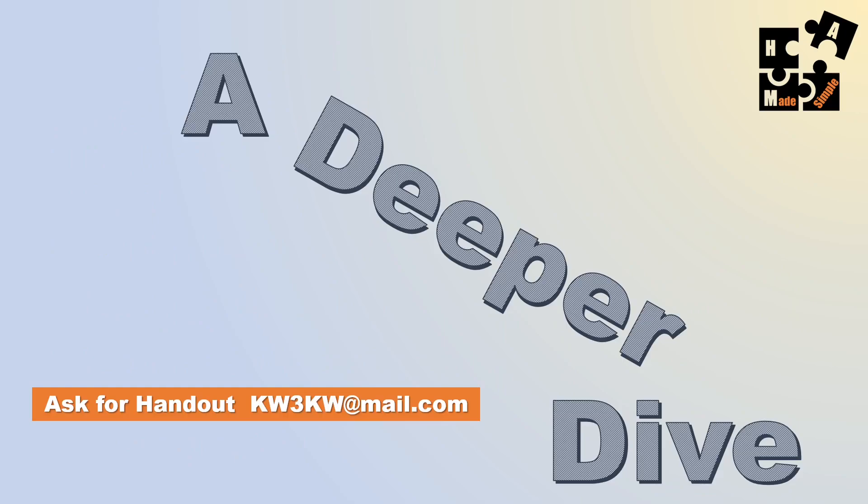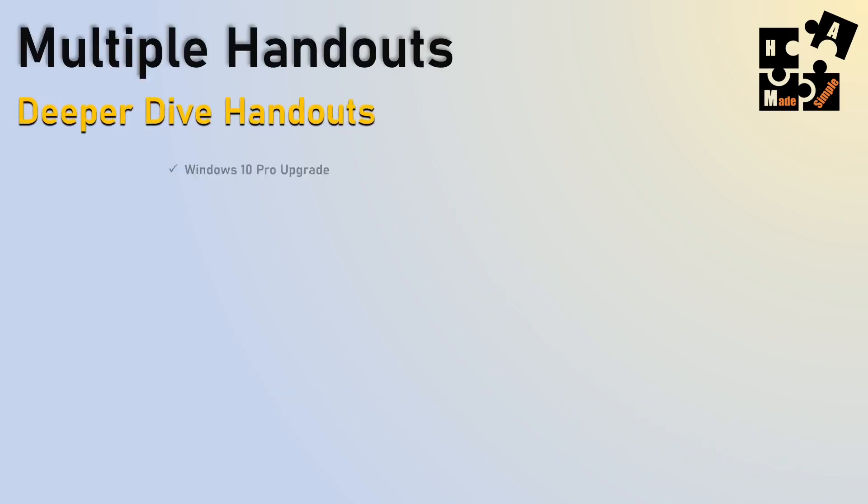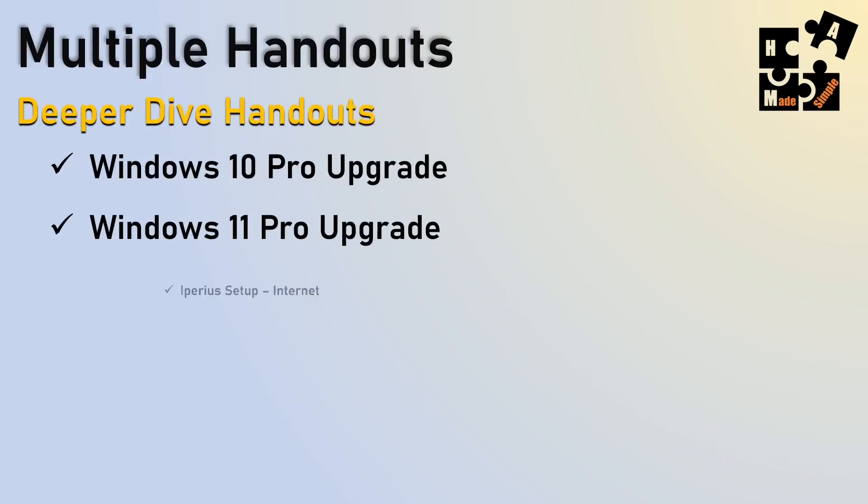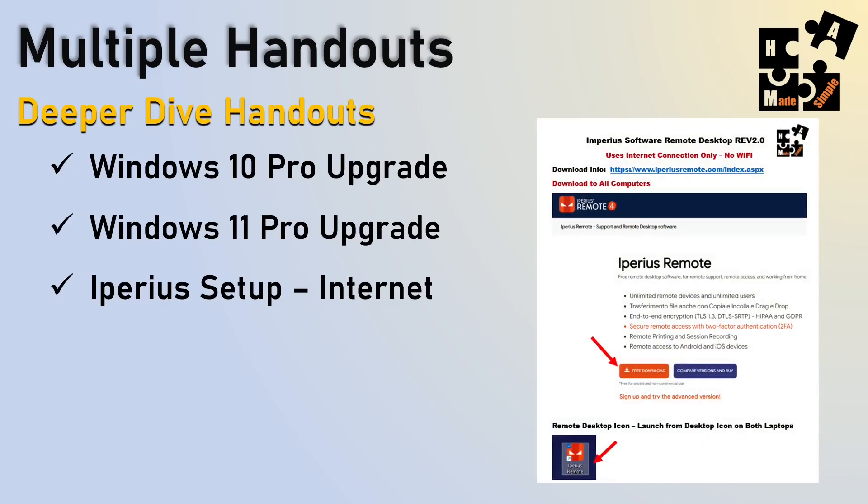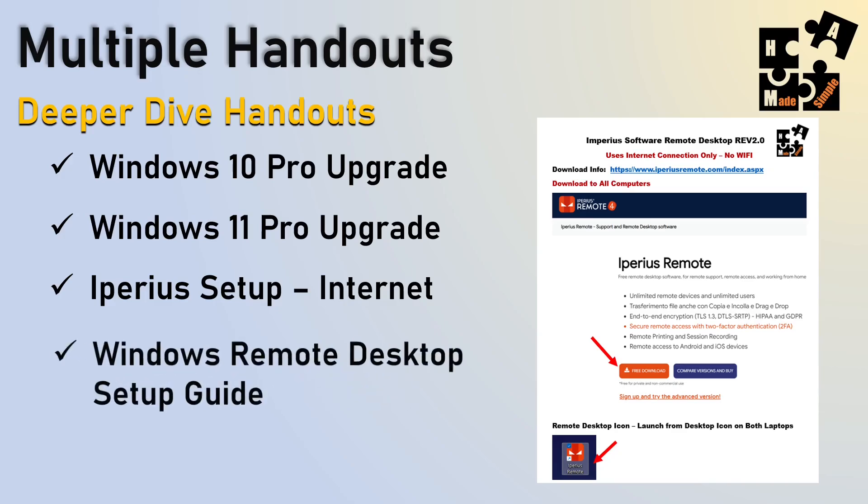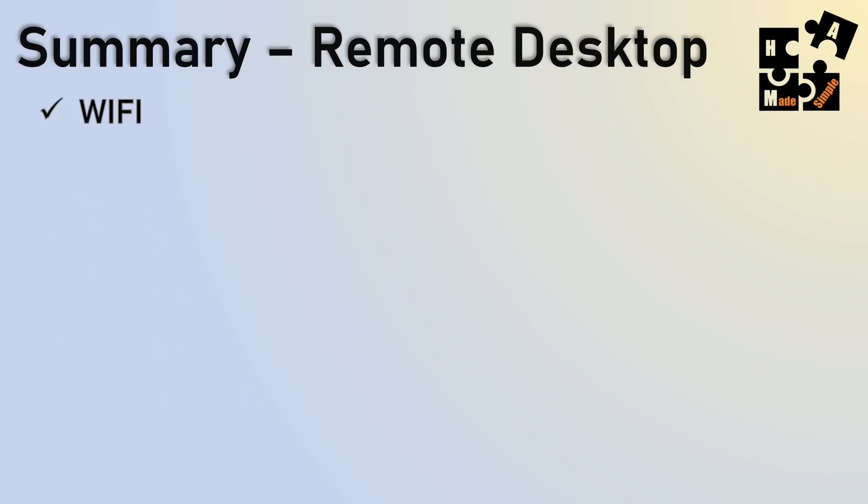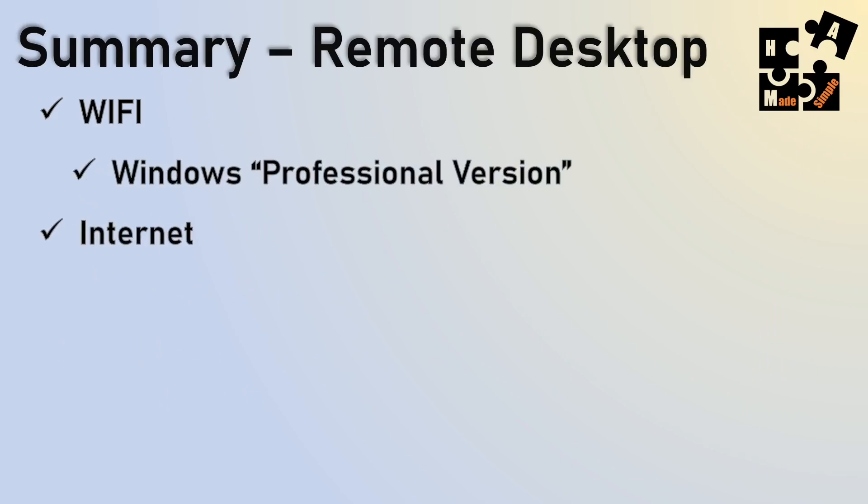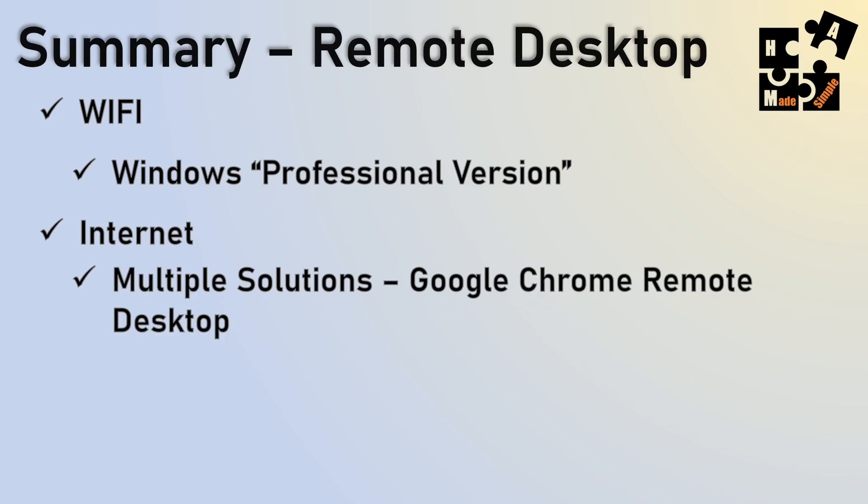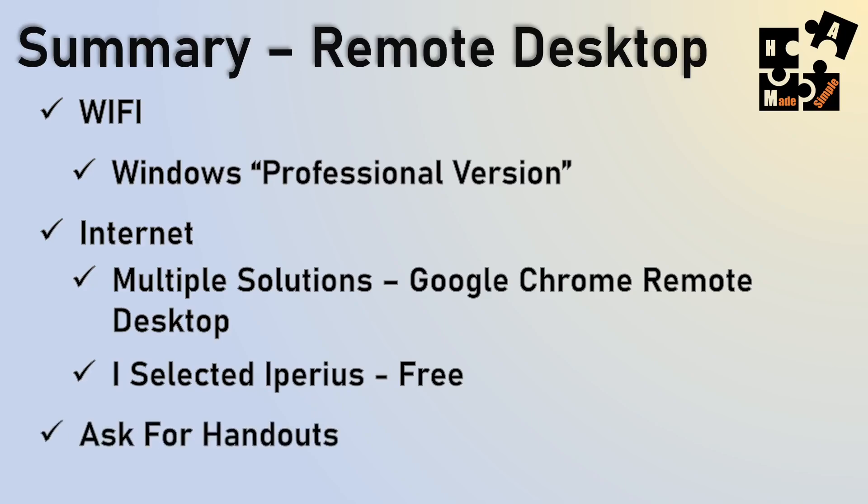So if you want any of my handouts, you can get them at kw3kw at mail.com. And my handouts include on it the Windows 10 and 11 Pro upgrade, the Iperius setup for the internet, which you can see, this is an example of my handouts. Those are used to looking at my handouts. They're used to a very graphical user interface type of teaching method. And that's what I do, show you exactly what to push, what to hit with notes. I have a Windows remote desktop setup guide too. So it should get everything to get you started. But be specific.